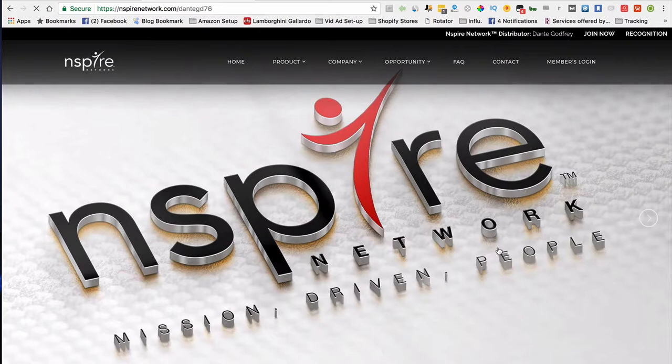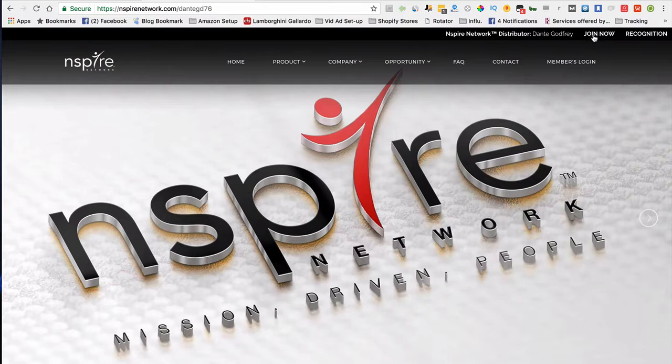That button is going to take you to a page just like this. What you're going to do is go all the way up to the top right where it says 'Join Now.' I need you to click that button right there.